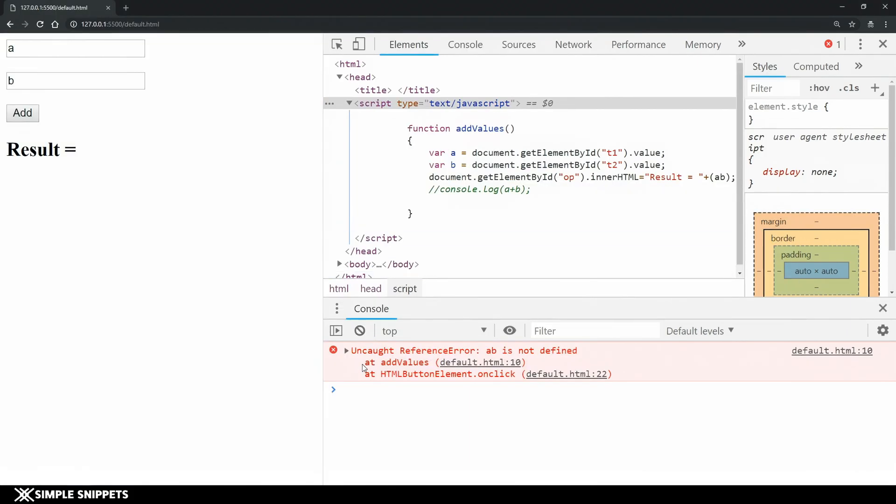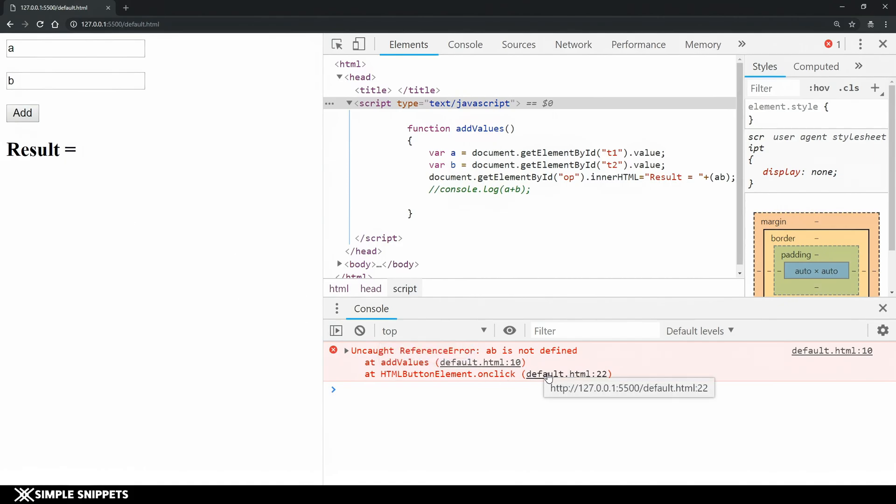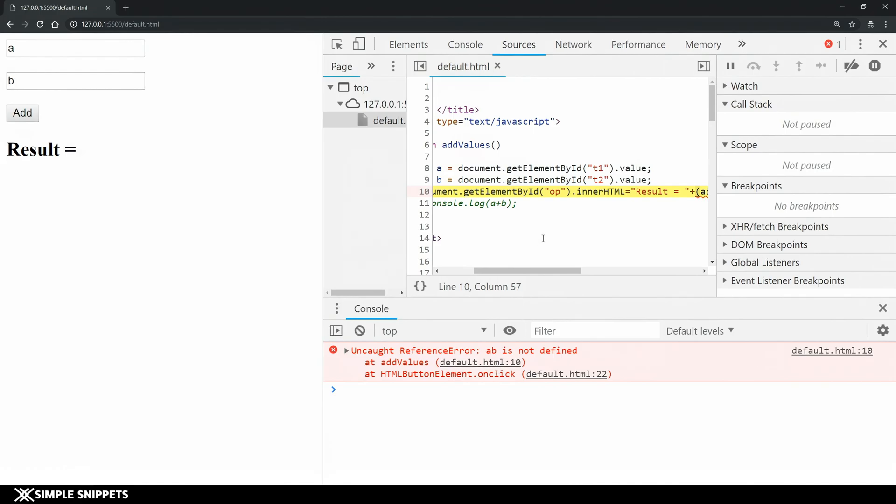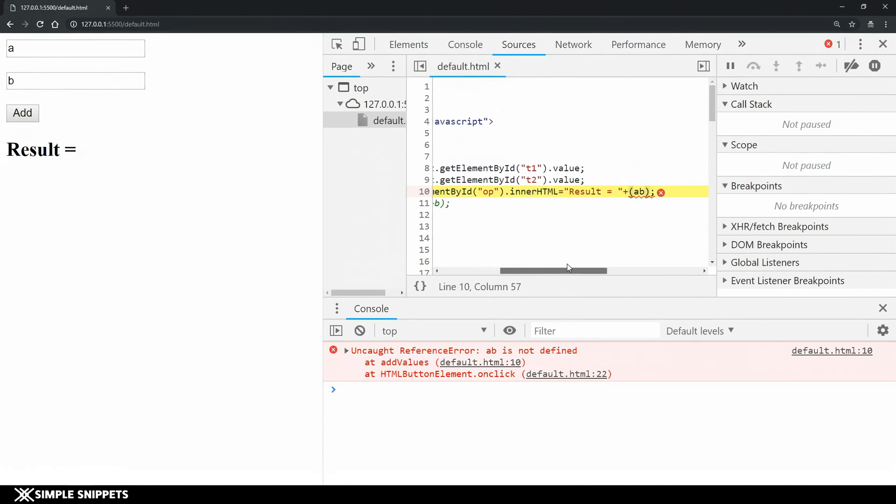This is where you can see in the console we've got an issue - uncaught reference error ab is not defined and then it gives us exactly where the problem is. Default.html at line number 10. This 10 represents the line number and it is happening on onclick. When you call the onclick event our custom function is called.